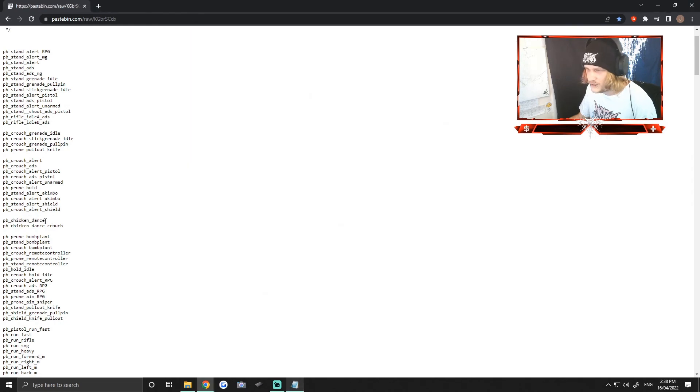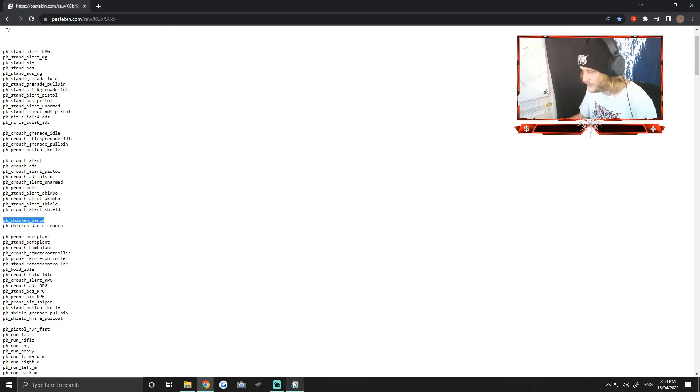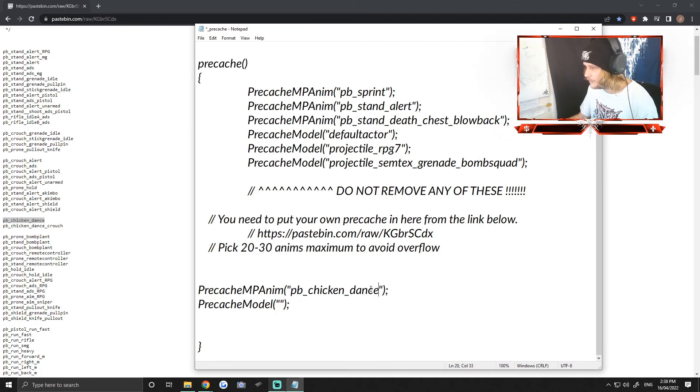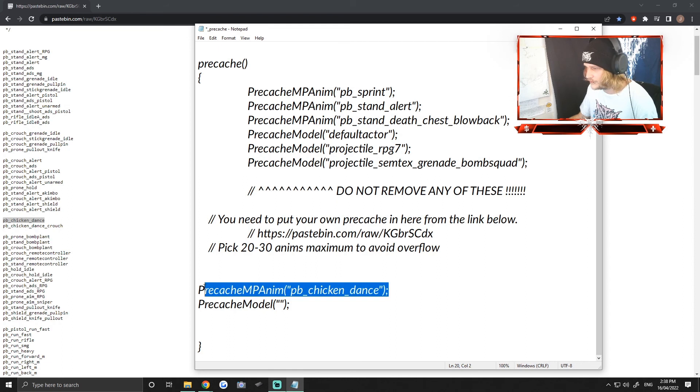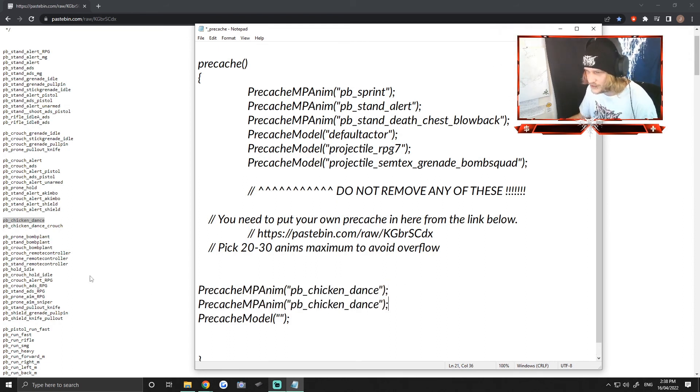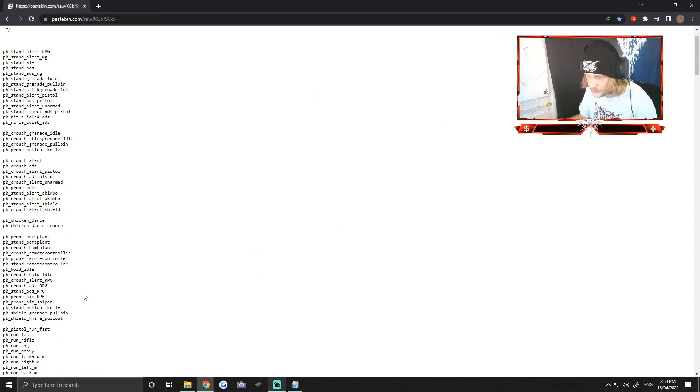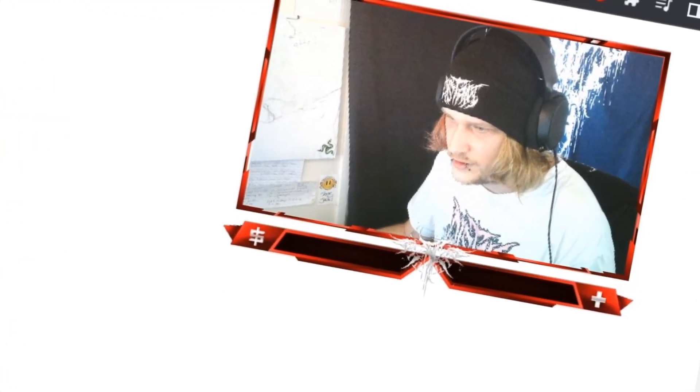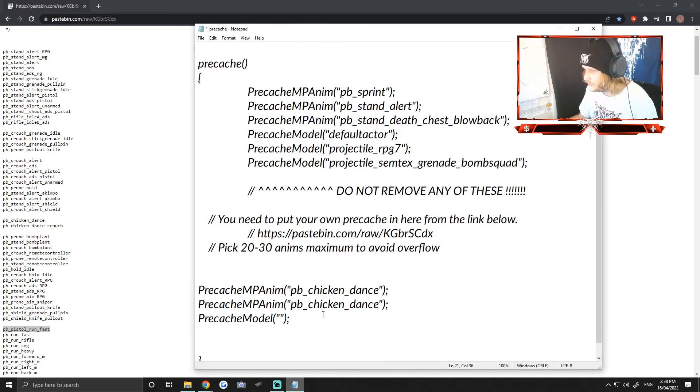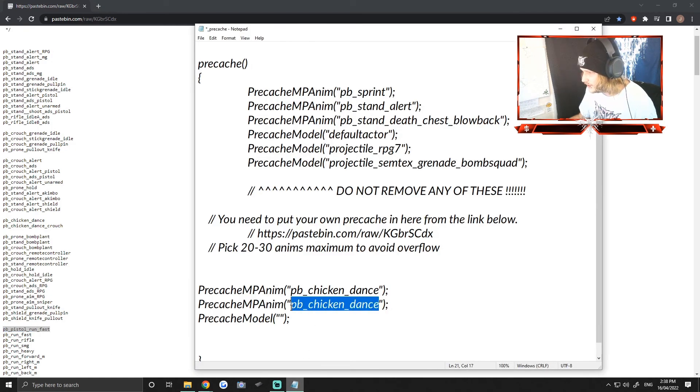We'll just copy and paste everything in the description too. This whole list will be in the description and we'll just pop that there. Multiplayer and chicken dance. You know what, we'll do another one. I want to add a couple of animations, so we'll just copy and paste that. And we'll do PB pistol run fast and we'll see if that works and we'll just paste that here.